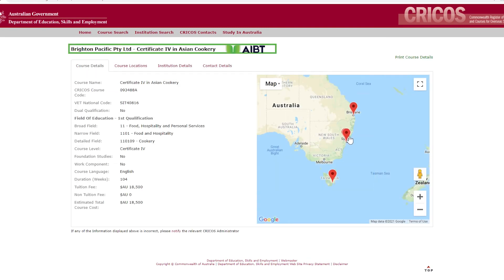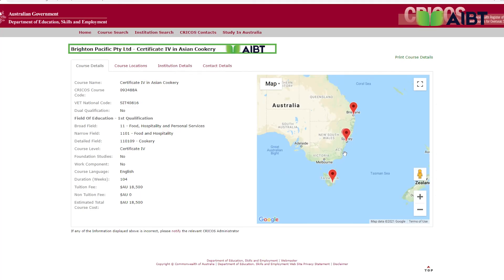Clicking on Brighton Pacific trading as AIBT, the course is taught in three locations: New South Wales, Sydney; Queensland, Brisbane; and Tasmania, Hobart. Knowing there is only one other provider registered on CRICOS, we can see that in Queensland and Tasmania, AIBT is the only college that delivers SIT 40816 Certificate 4 in Asian Cookery. By following these steps, you can check any course you would like to find more information about.